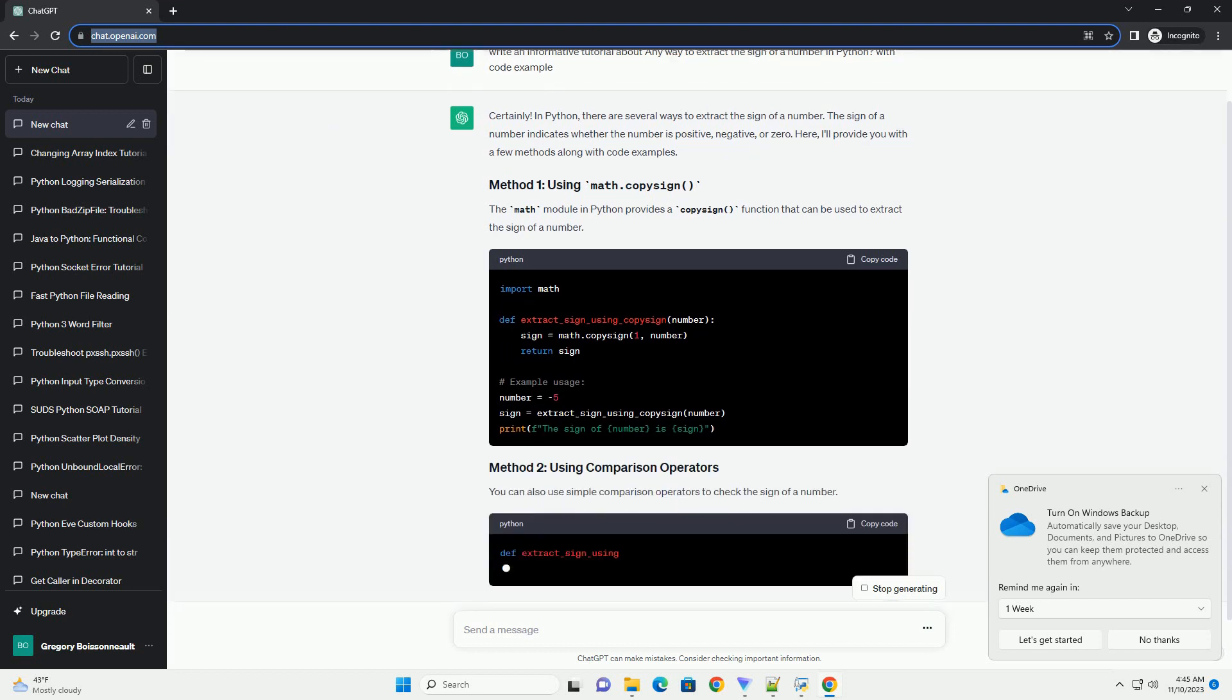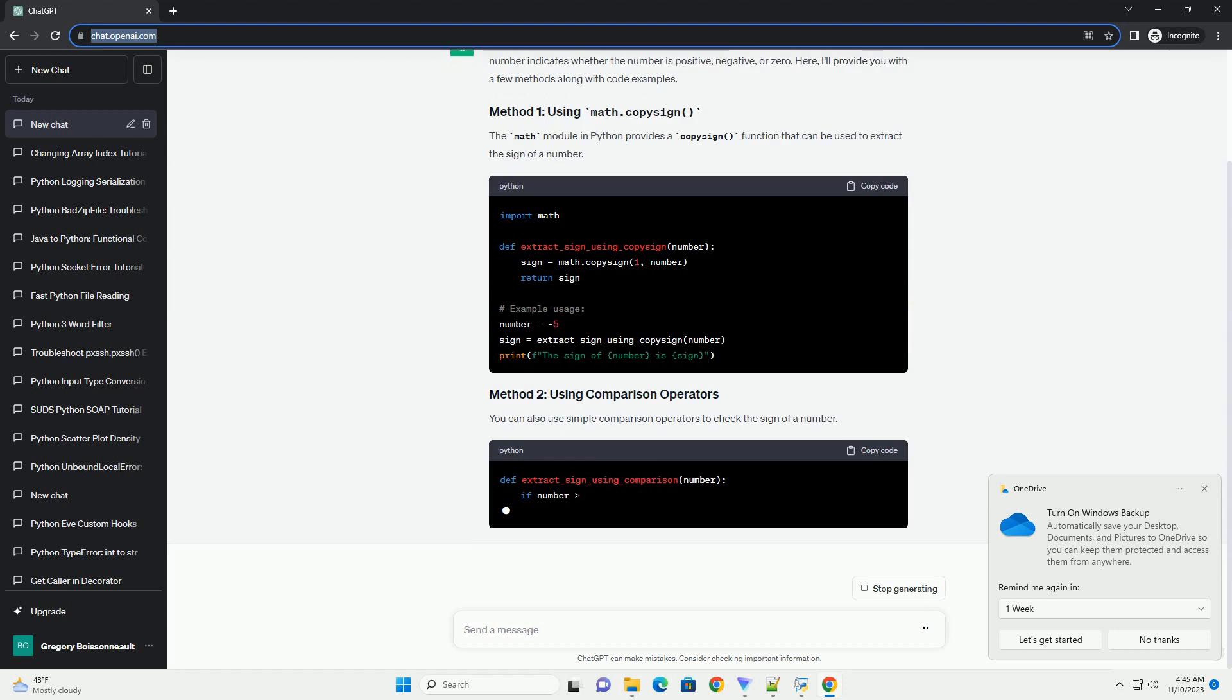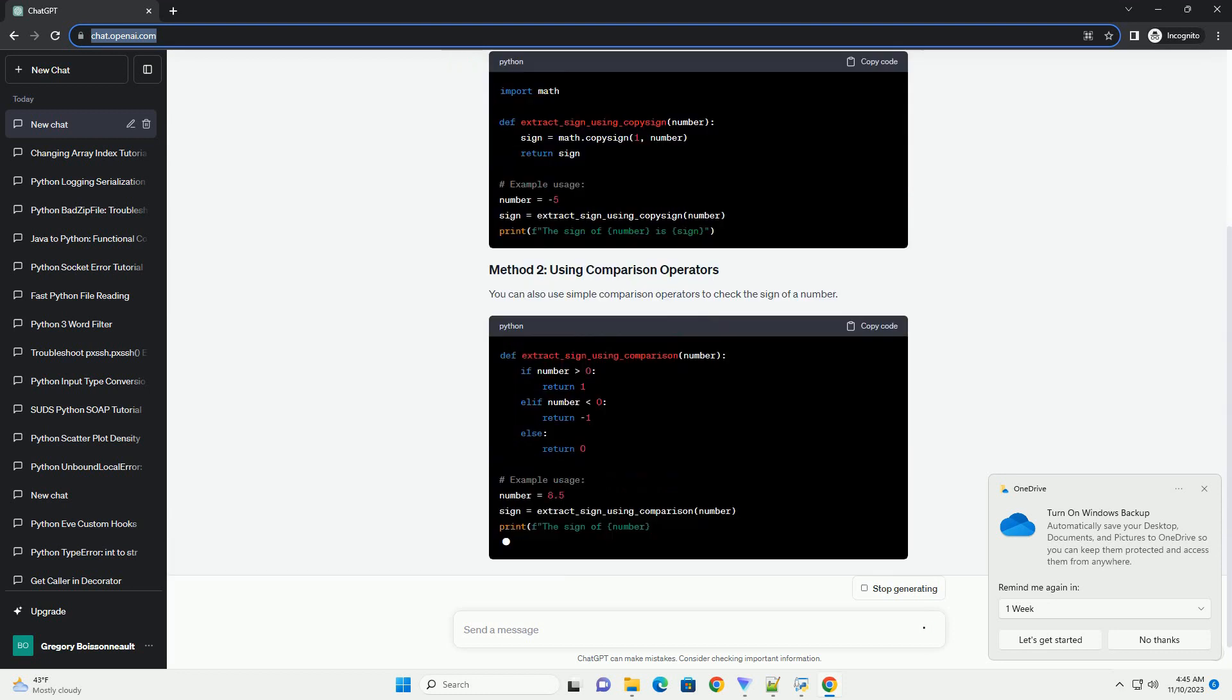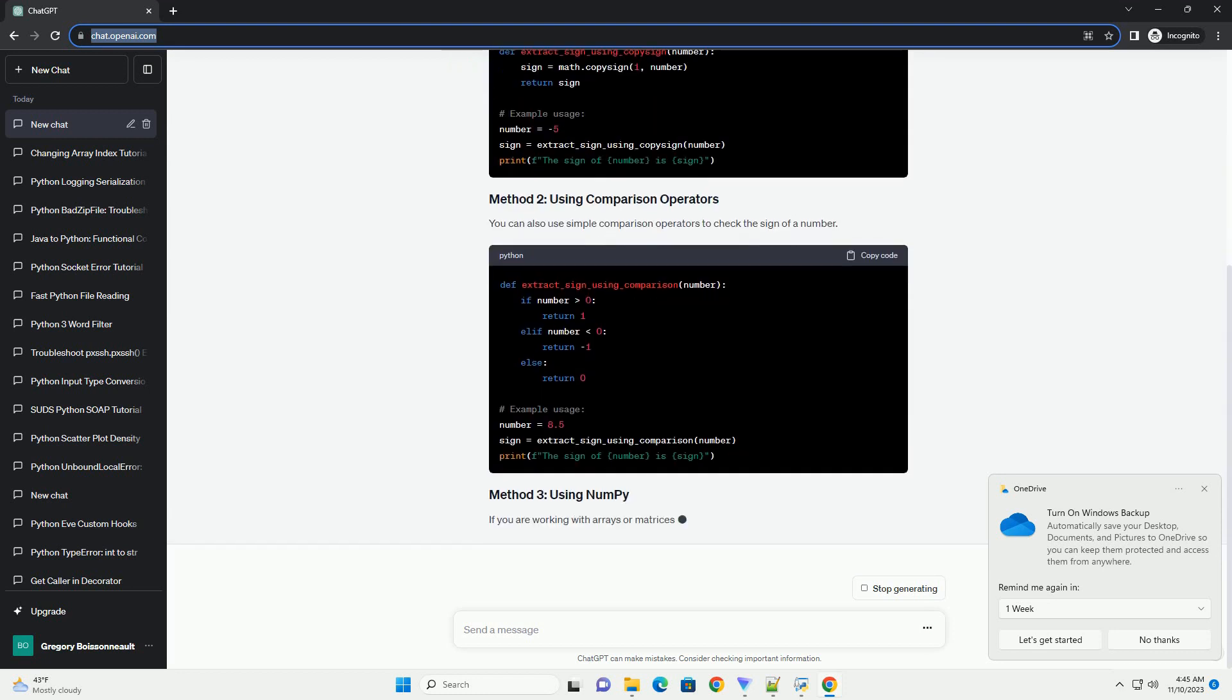If you are working with arrays or matrices, NumPy provides a convenient way to extract the sign of each element.